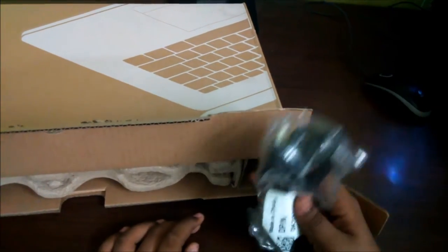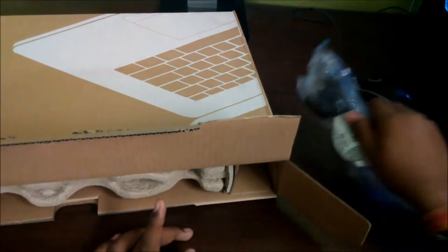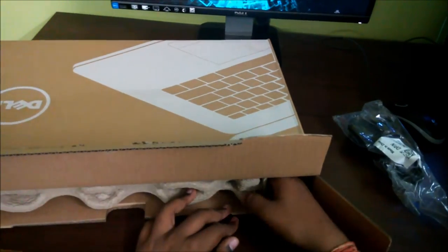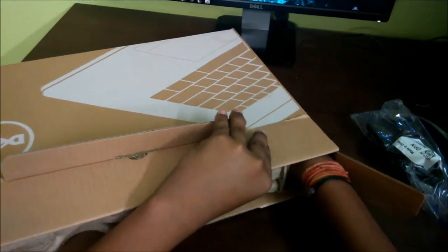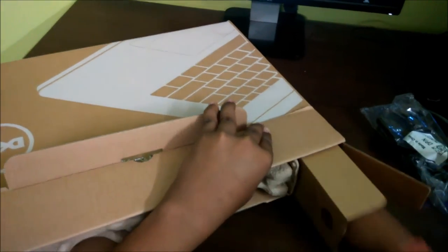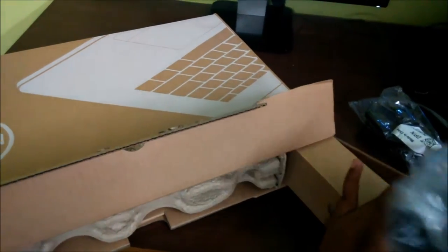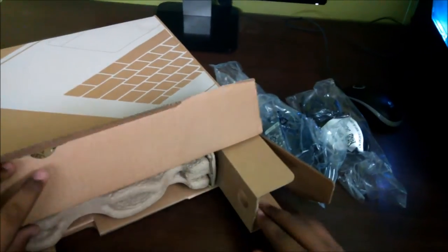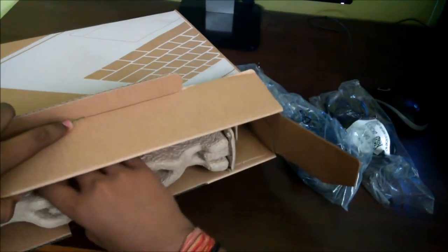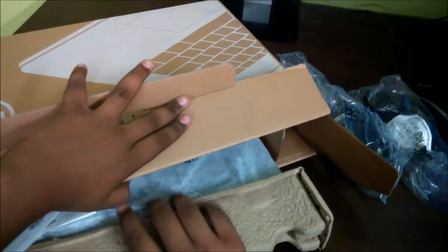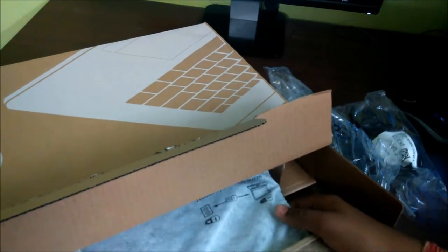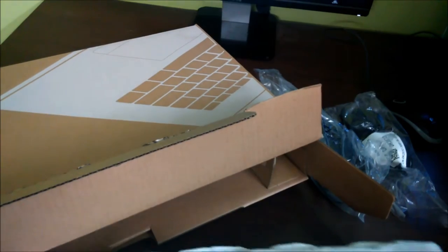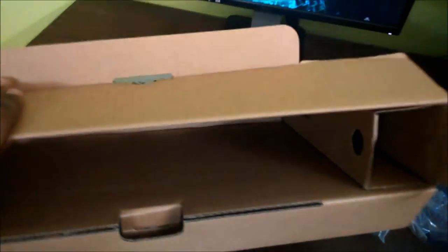So here our first box contains the power cord and we have something in this part of the box. It is the power adapter and nothing else. Here we have our laptop in eggshell-like covering. Be very delicate with your laptop.